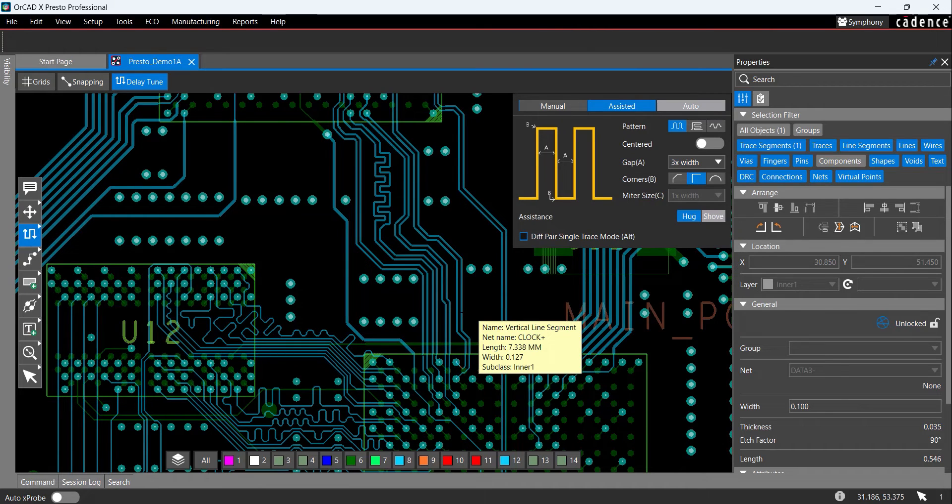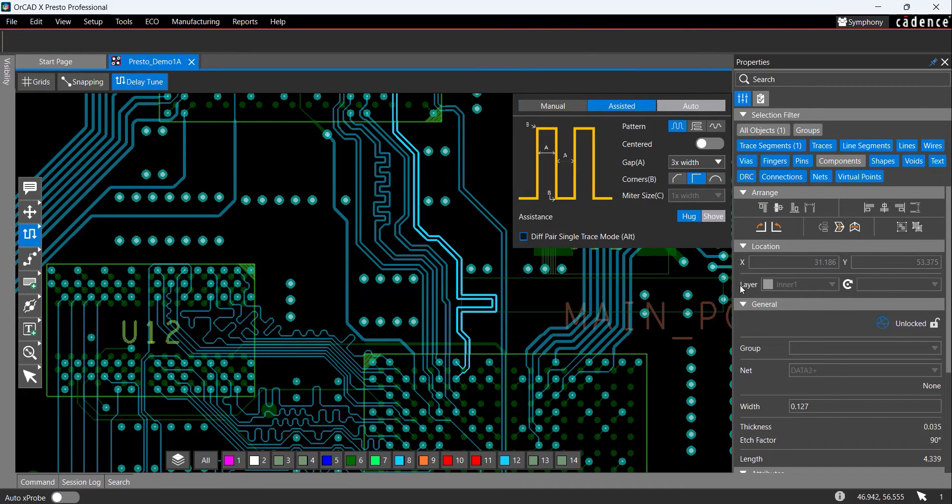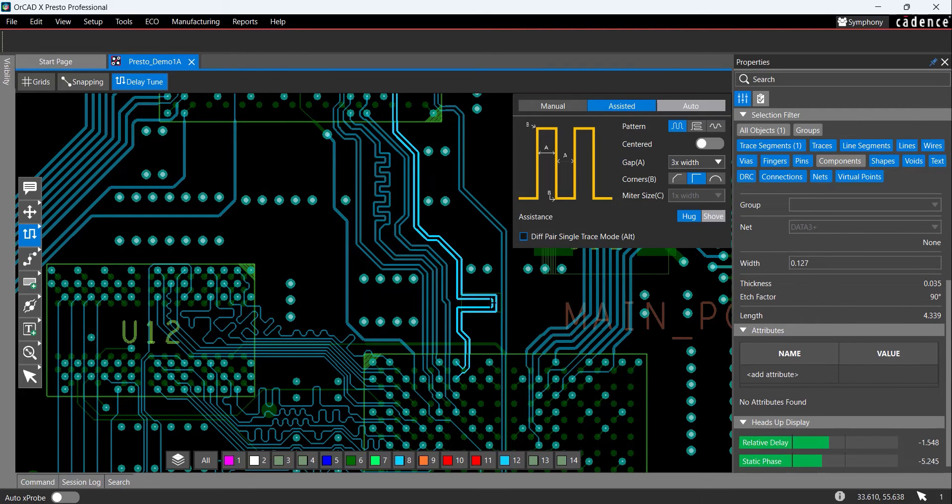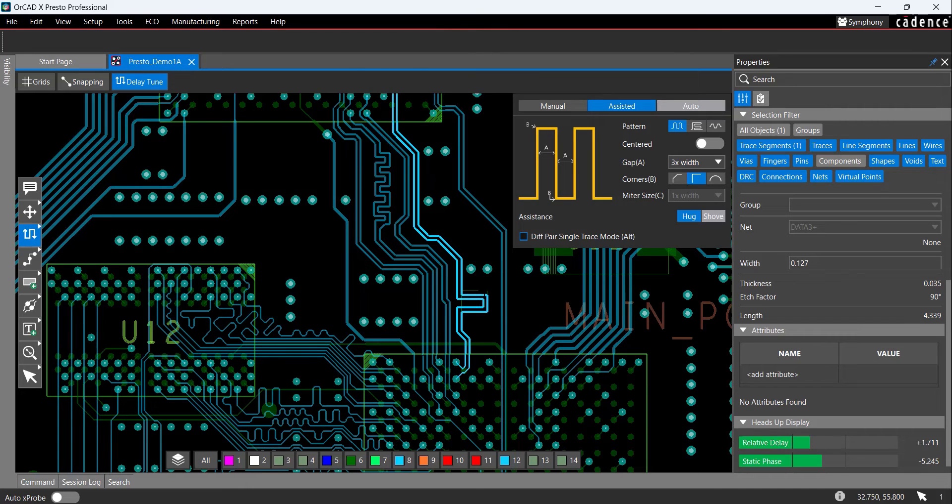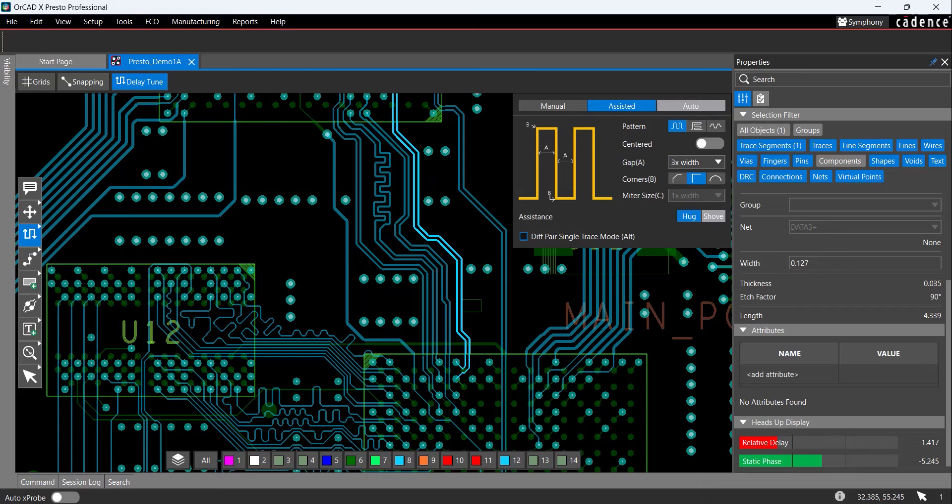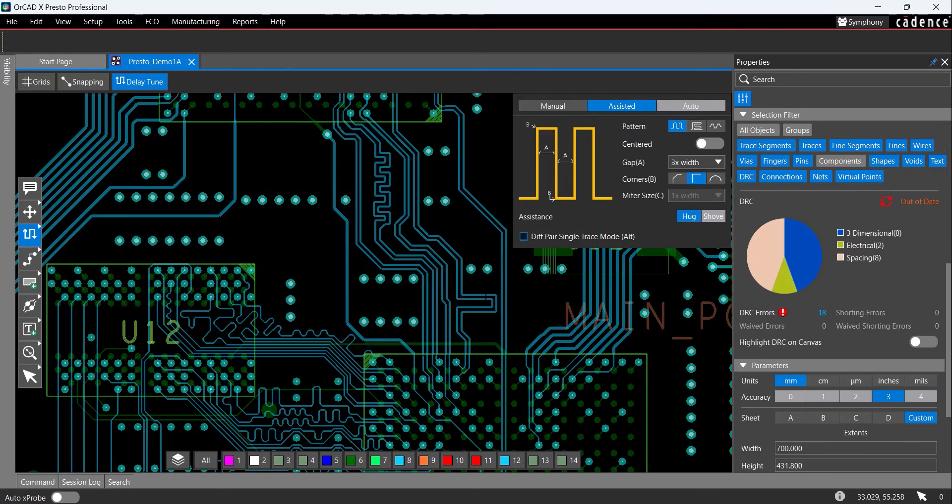Click to select a portion of the differential pair trace. In the Properties panel, scroll down to the bottom to view a heads-up display when routing. This display provides real-time feedback on adherence to rules including relative propagation delay. Move the cursor to add delay tuning to the differential pair until the relative propagation delay and static phase are both green, indicating that the required rules are met. Click to place a trace.